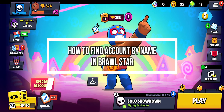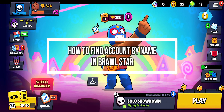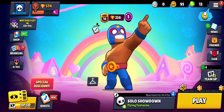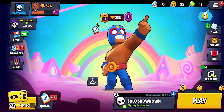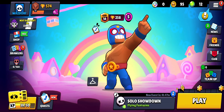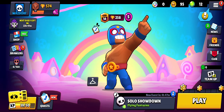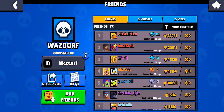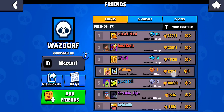Hi guys, welcome back to our channel Maple Gaming. In today's video I will be teaching you guys how to find a Brawl Stars account by name on your game Brawl Stars. First, just open your game and once you're on the home screen, look to your right where you can see the Friends option.